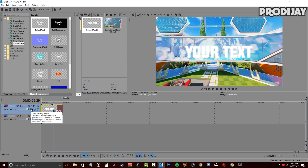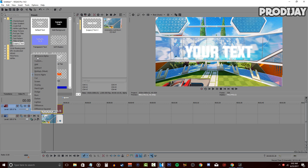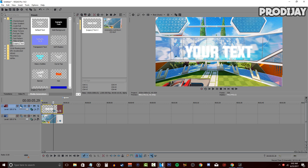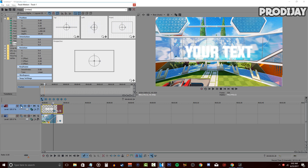On your video track, click where it says compositing mode and click 3D source alpha. Once that's done, under the video track, click on track motion.